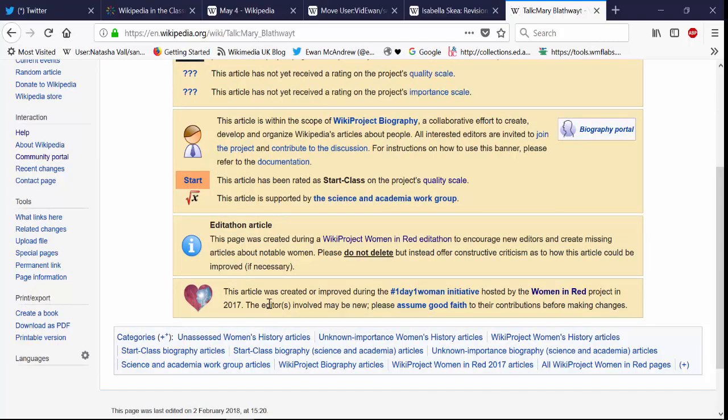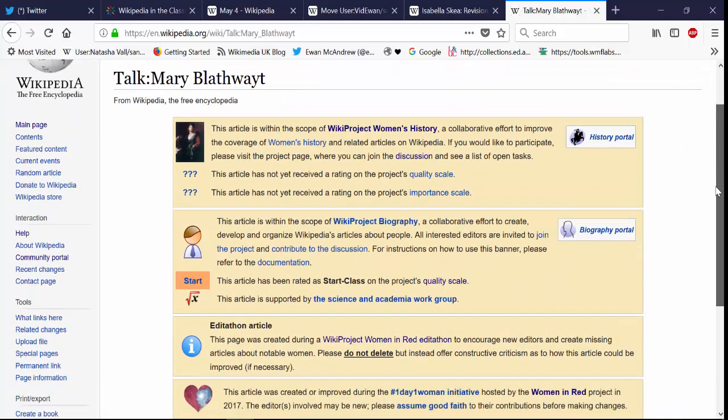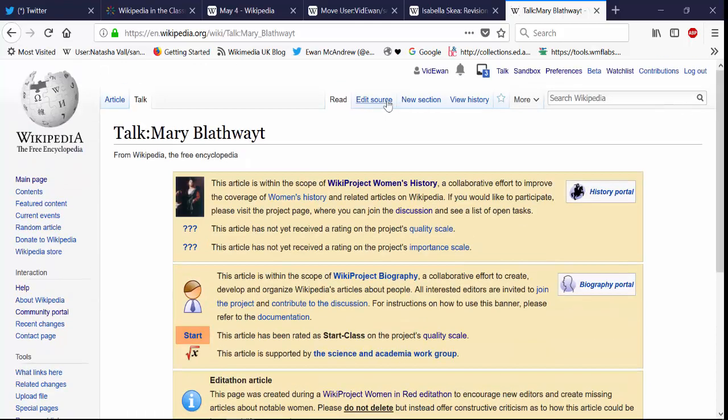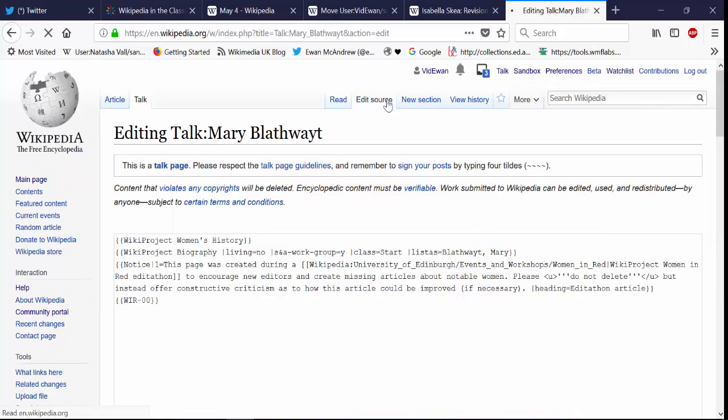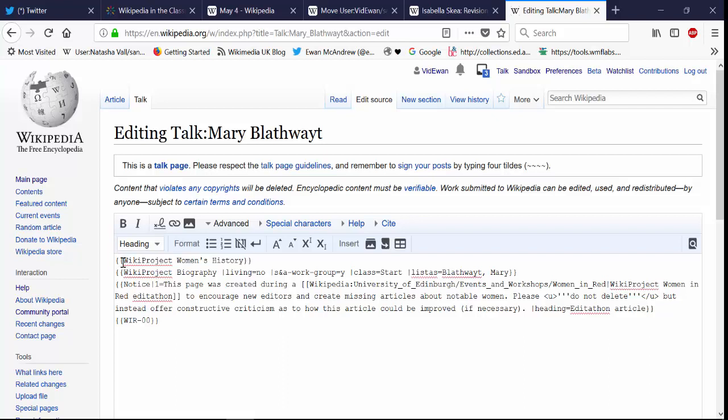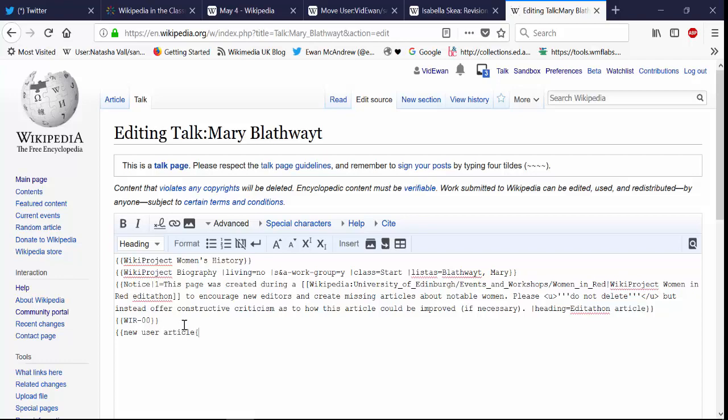And if you're not sure what templates to use have a look at another article on Wikipedia. Because all it is is just a little bit of text with two squiggly brackets either side. But you can check other articles to see which templates they use to see which ones will be appropriate for your article. The one template that you should put on the new articles template is that this is a new user article.